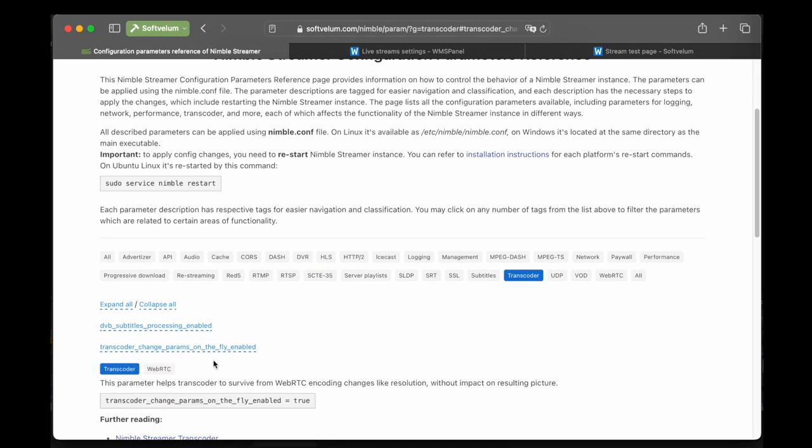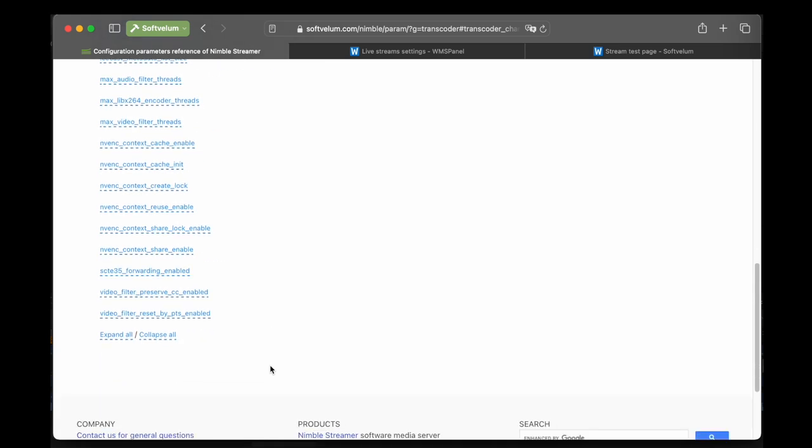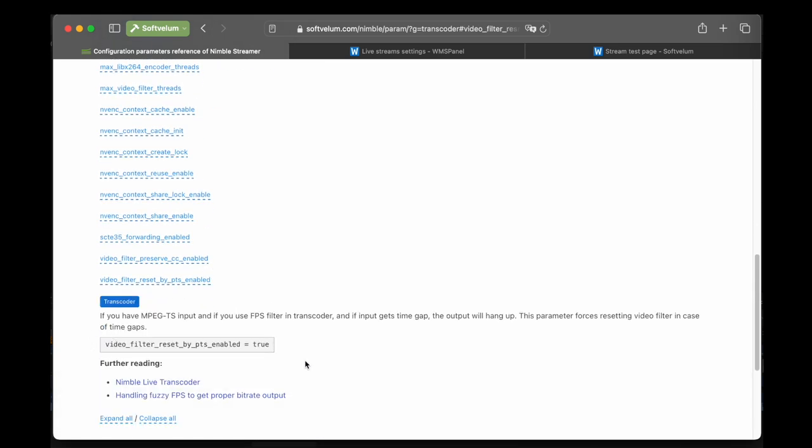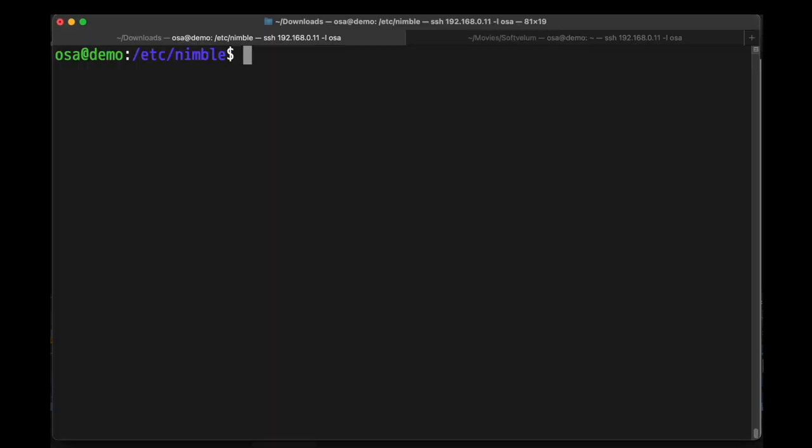For additional stability of the processing by Transcoder, don't forget to add the following options in the Nimble.config file.